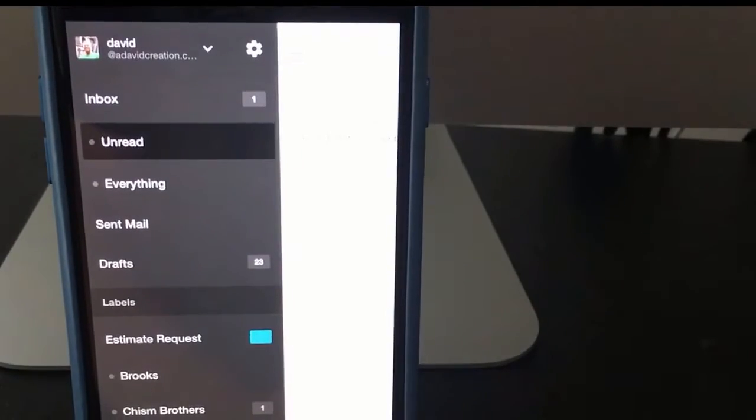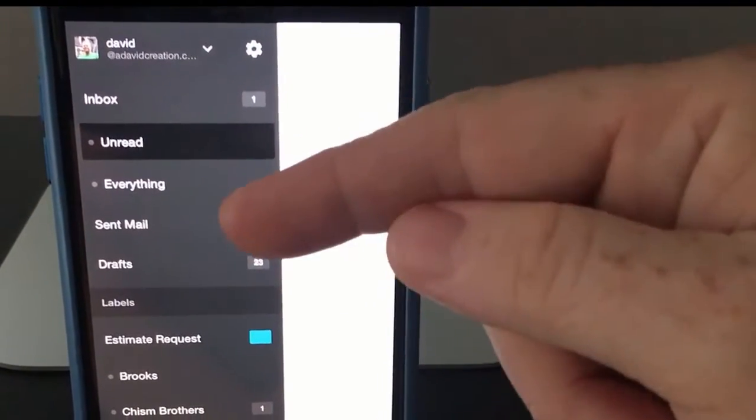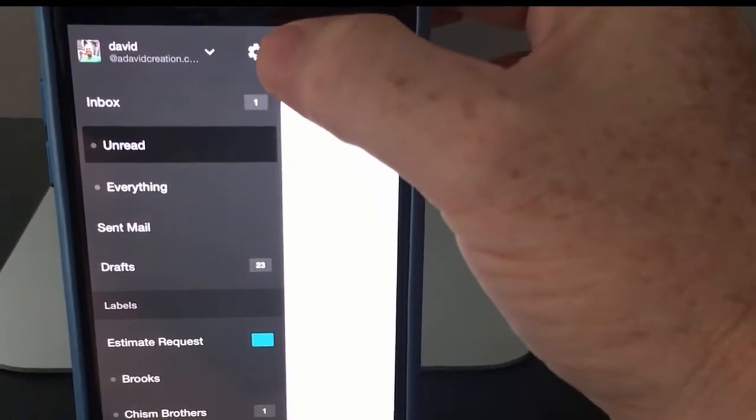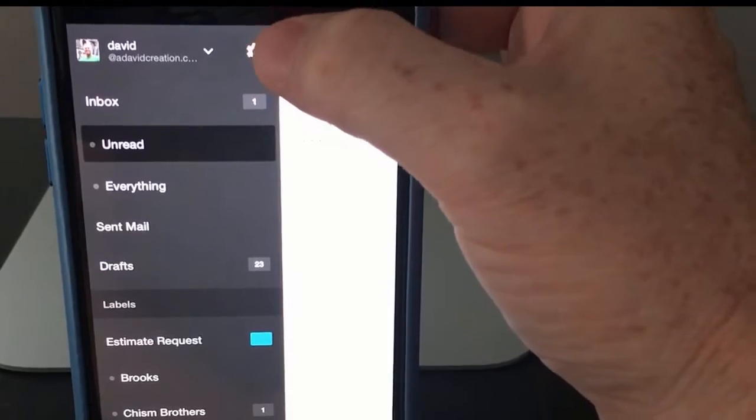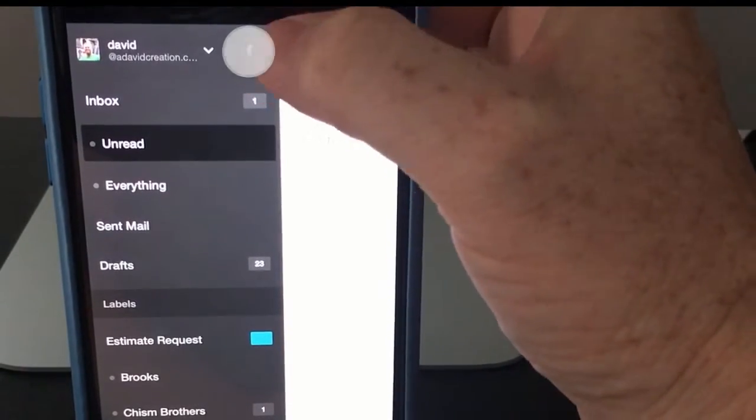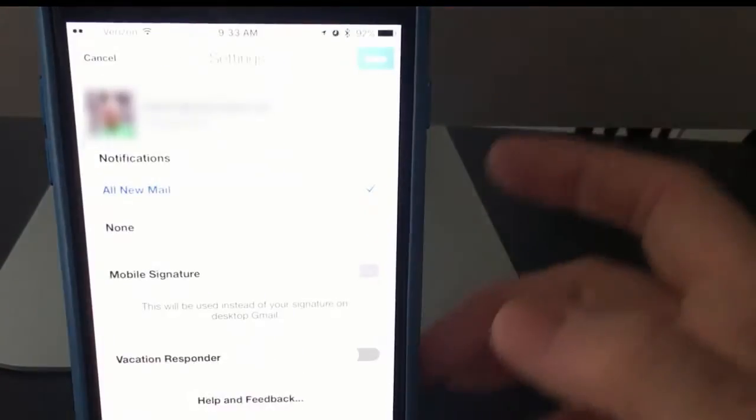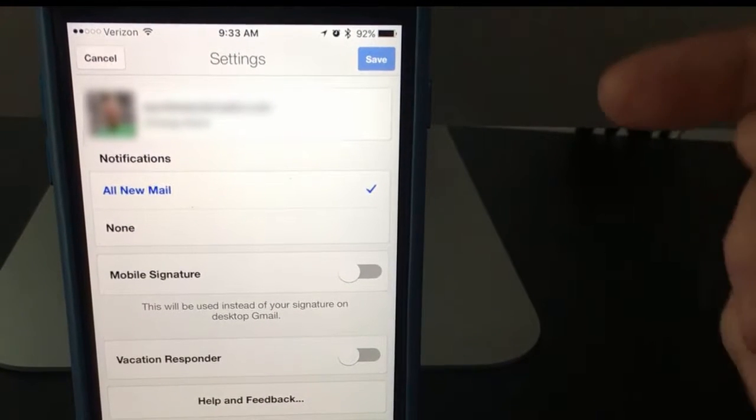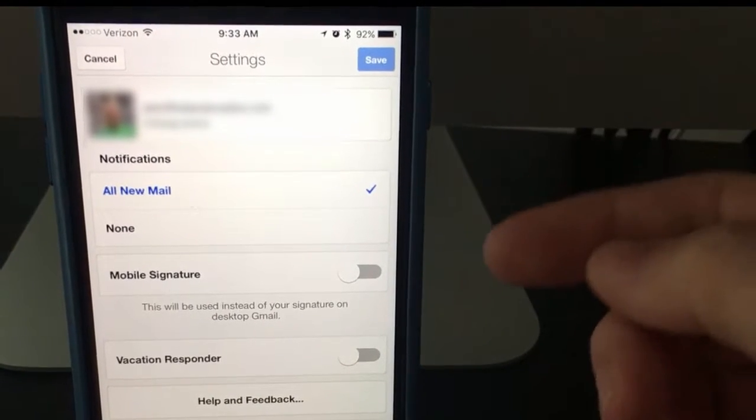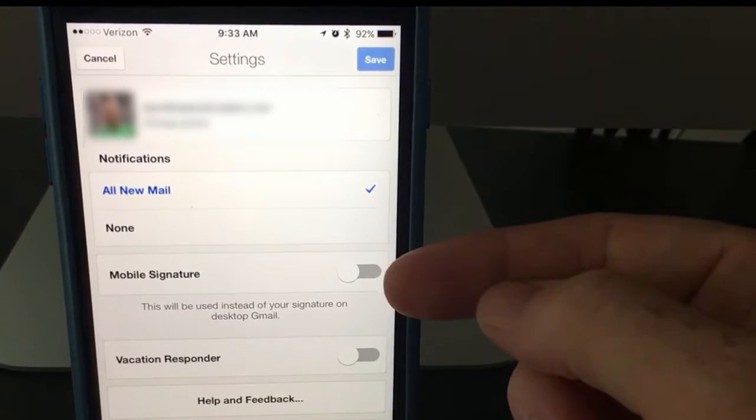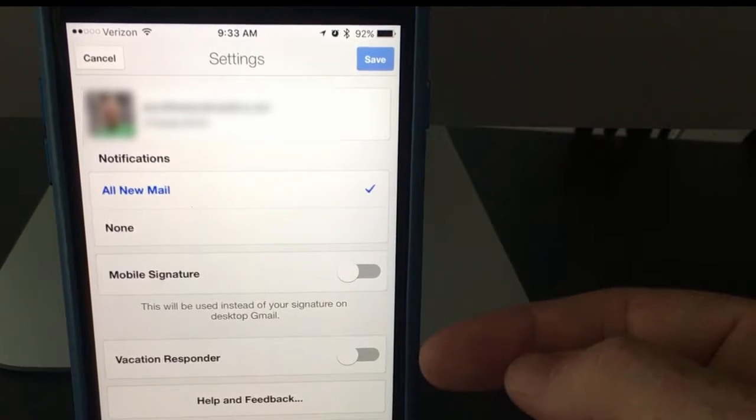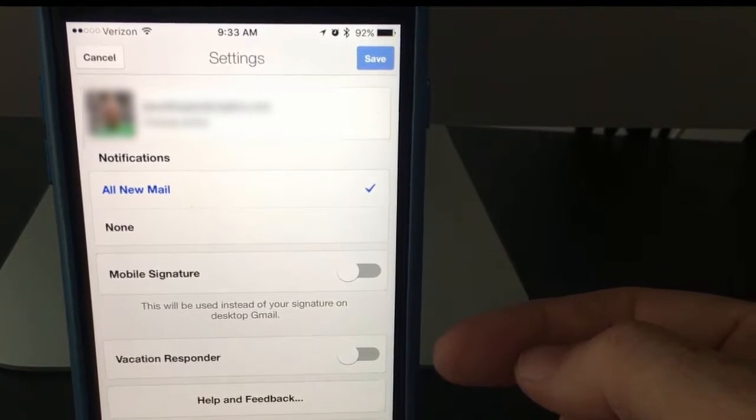It gives you a list of your files and folders. At the top here, you see the settings for the Gmail app. Go ahead and tap there. Then it opens up a list of things you can do. You can turn on your mobile signature or turn on your vacation responder.